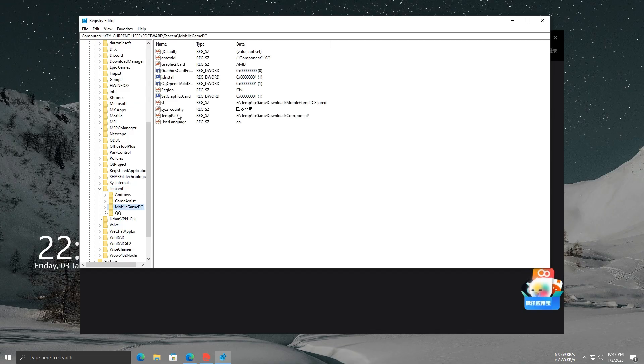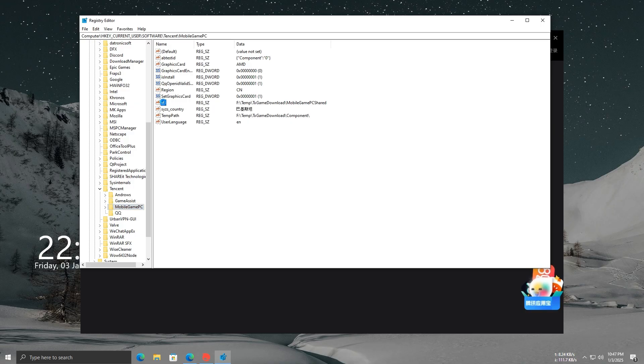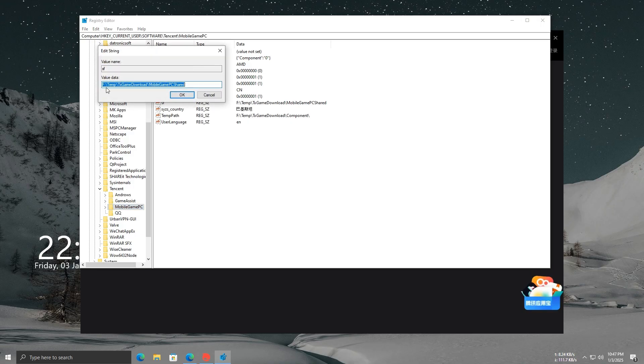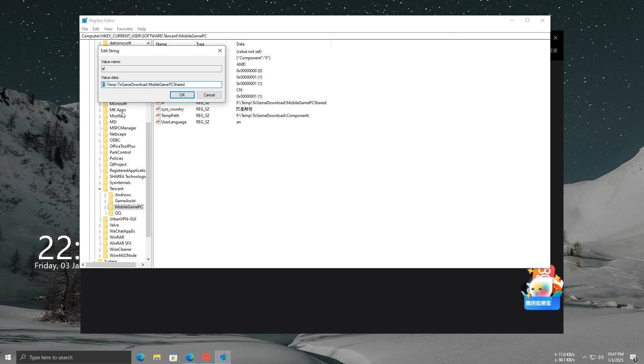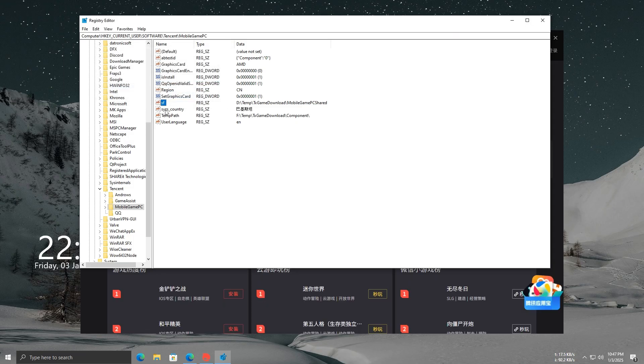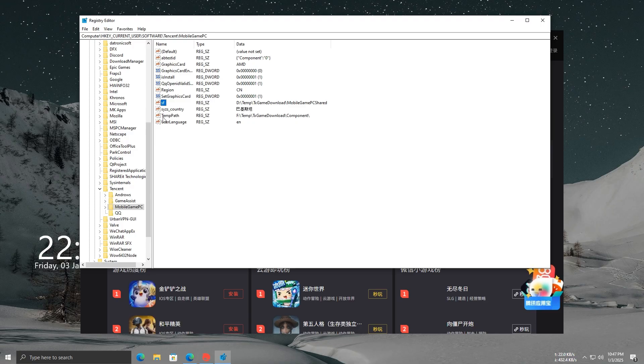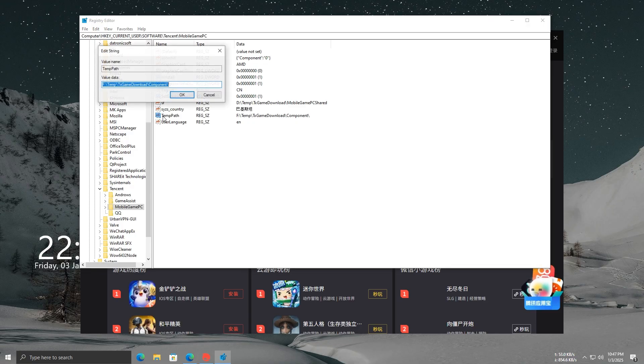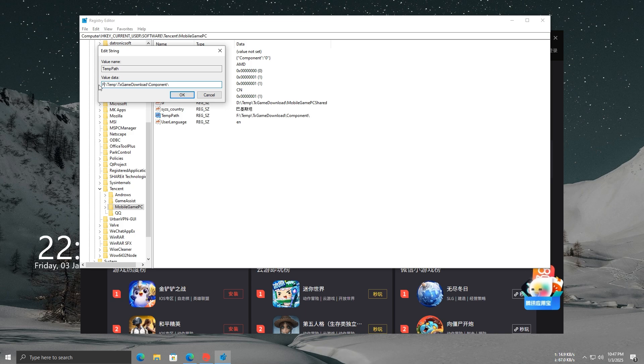Once you open the Tencent folder in the Registry Editor, look for a file named SF. When you find it, you need to edit it by typing the disk letter of your SSD drive. This could be C, D, or E. For example, my SSD is D, so I'll type D here.